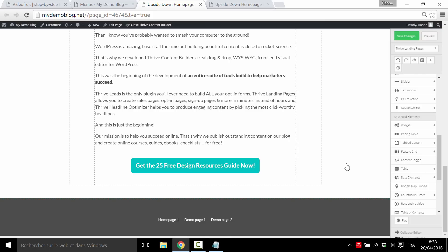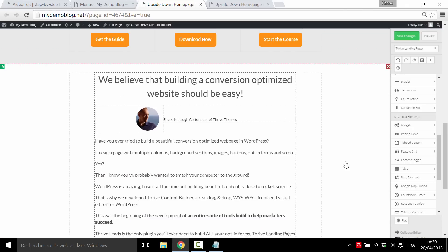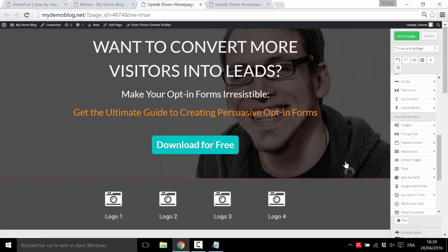So that's it — we are actually ready with our upside down homepage. I hope you liked this tutorial and that you see the power of Thrive Landing Pages, and that you don't have to wait for us to make a new design but can actually do it yourself. See you soon over at ThriveThemes, and if you have any comments or questions, you can leave them below this video.